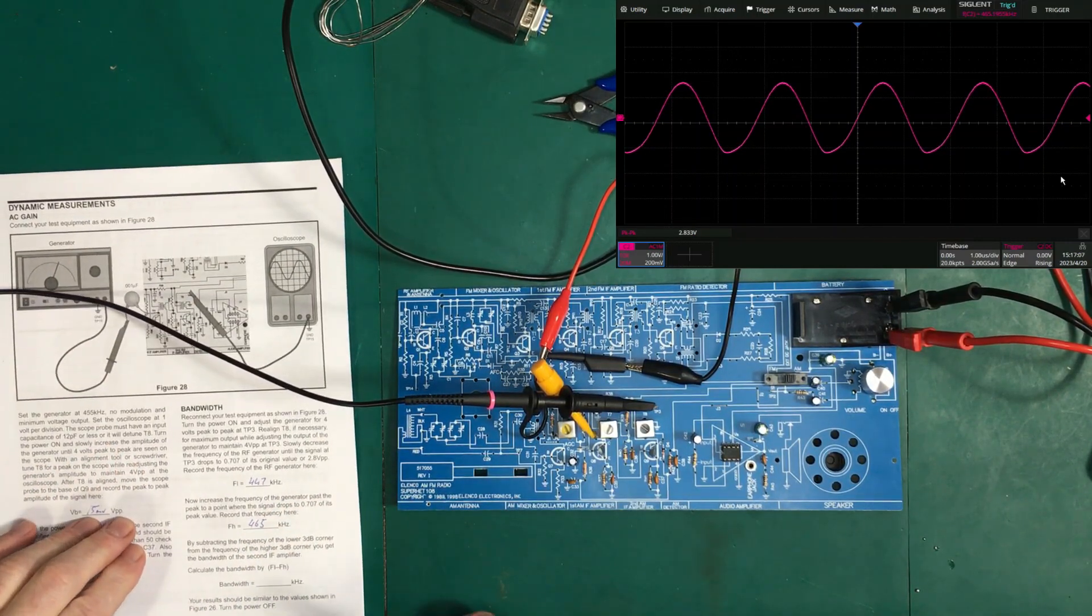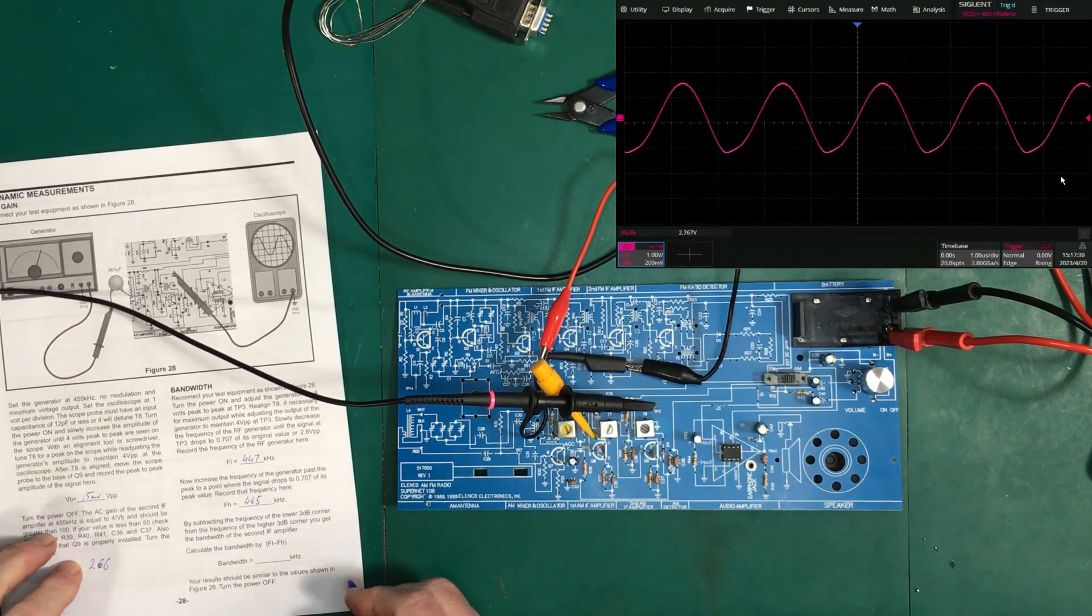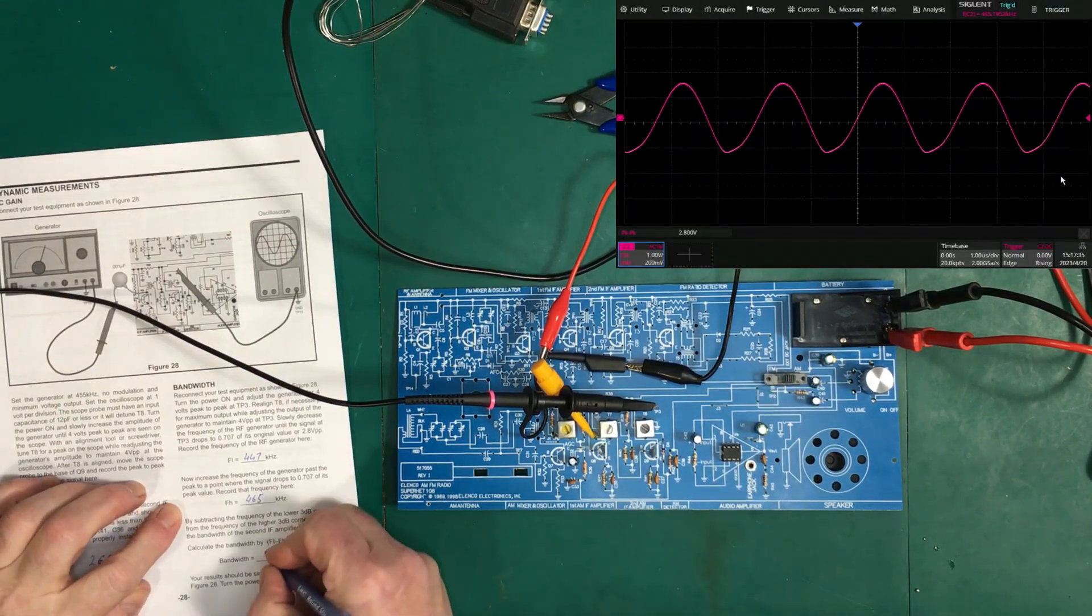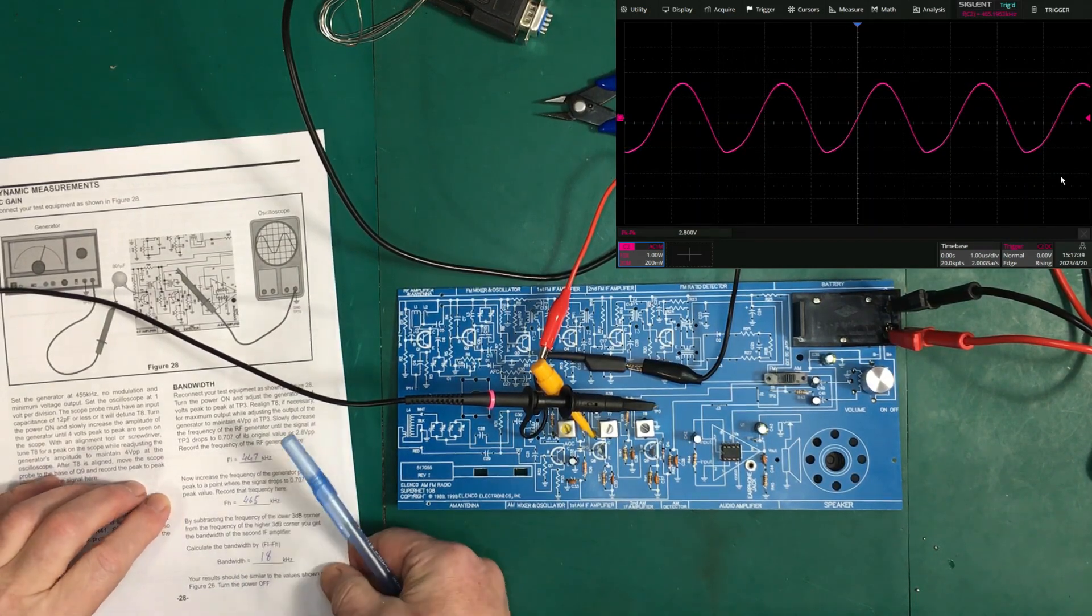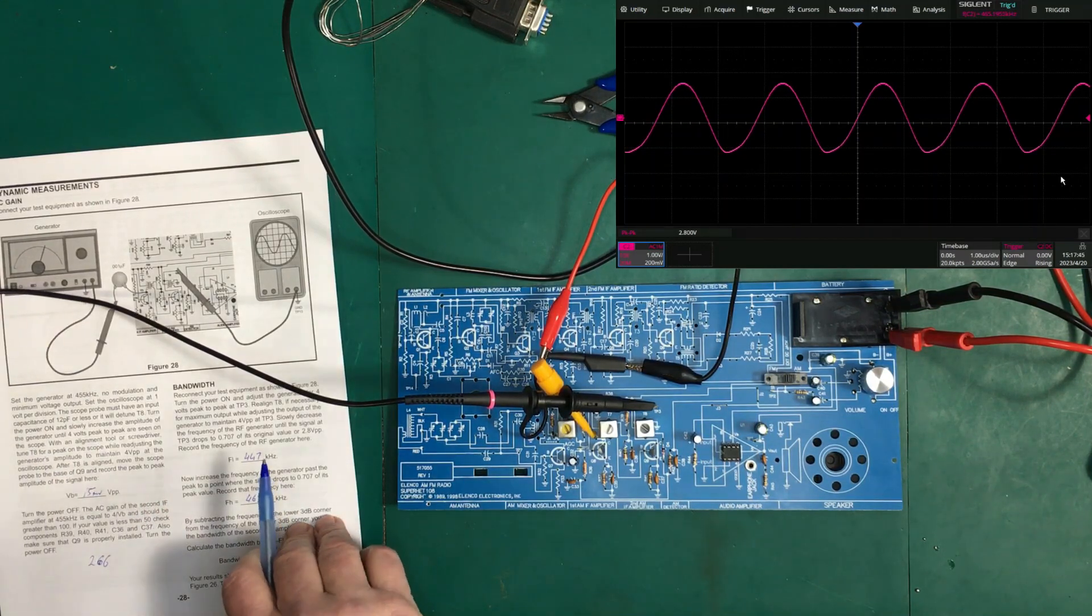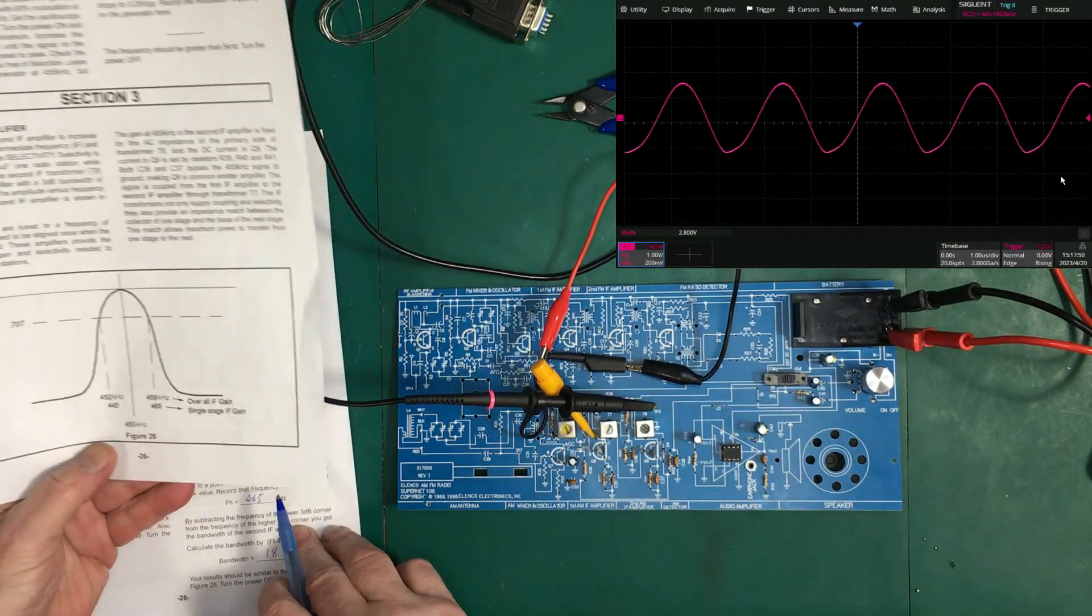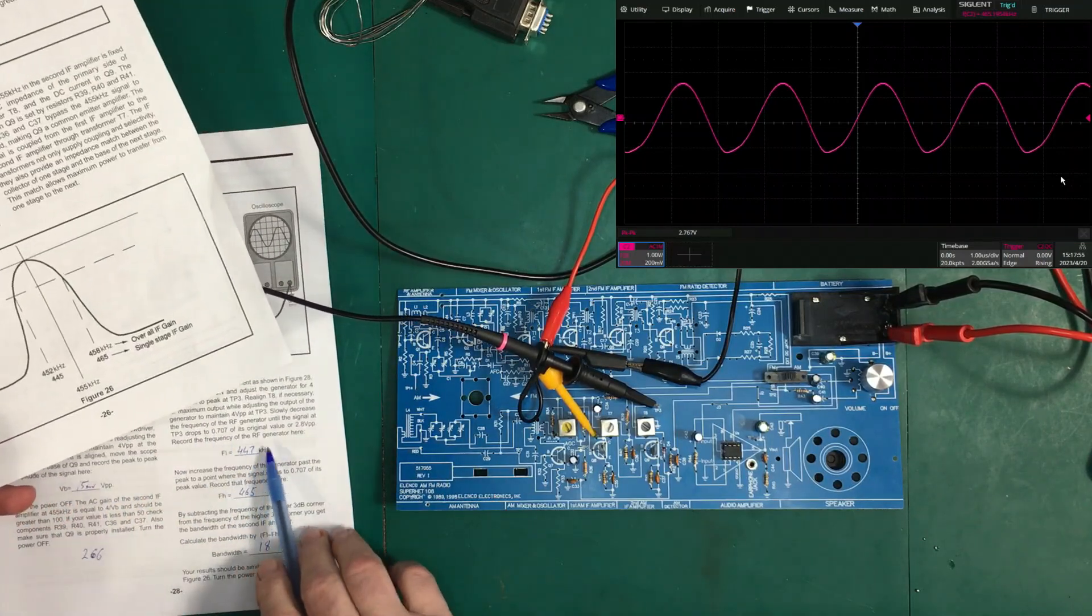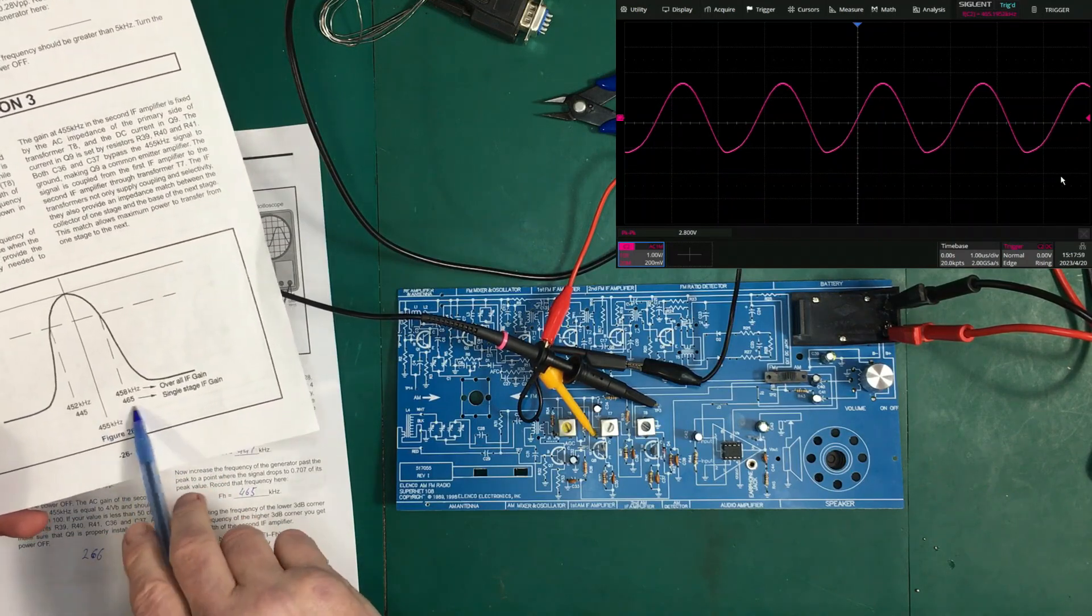465. So, doing the math on that. So, unlike what they say here. It's 465 minus 447. If I'm not mistaken, it's 18 or thereabouts. And... Your results should be similar to the value shown on figure 26. Which is... This one here. So... Yeah, we're almost right on 445 to 446. We've got 447 to 465. So, that's... That's pretty good.